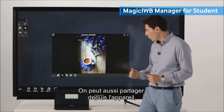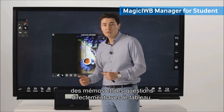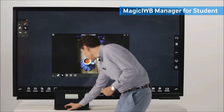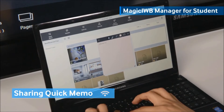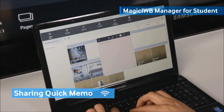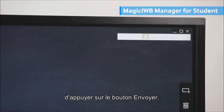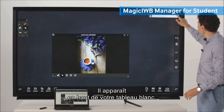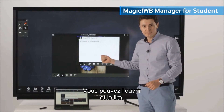Also, we can share from a device quick memos and questions directly to our Whiteboard. To send a quick memo, you just have to type the wording and then press the send button. You can see it pops up on top of your Whiteboard. You can open it and read it.